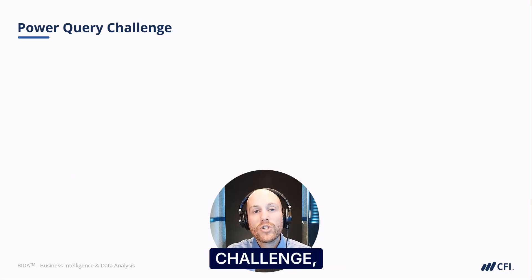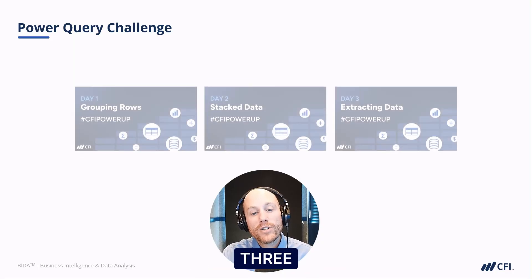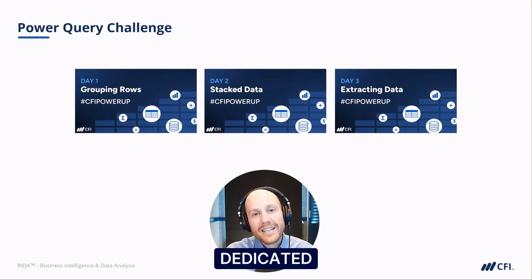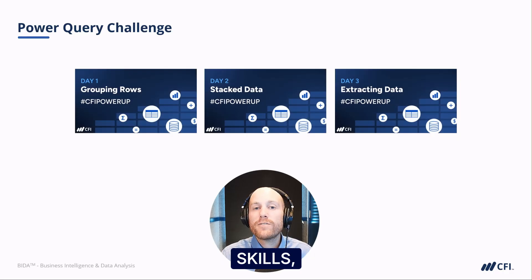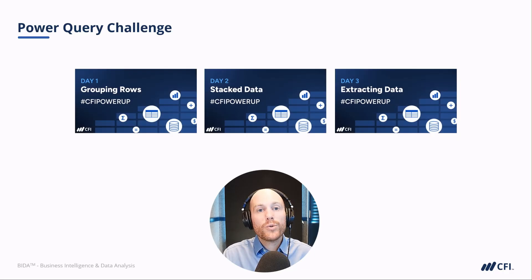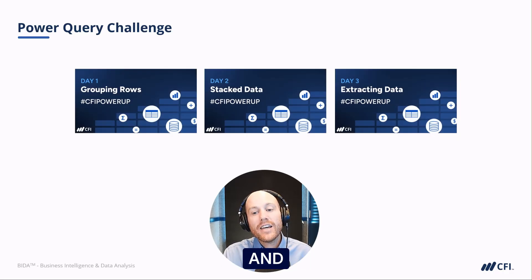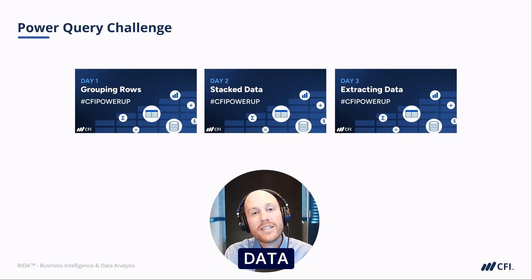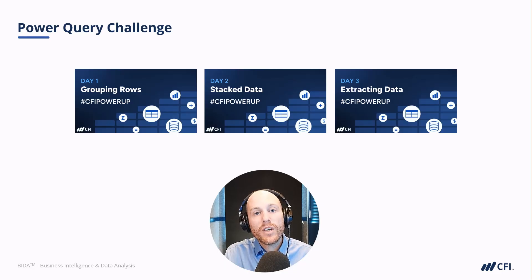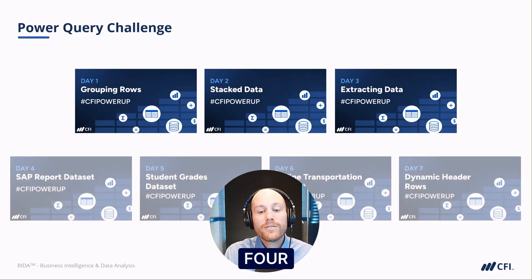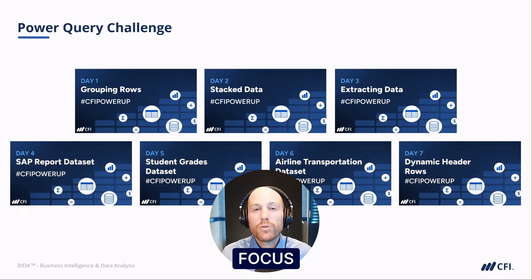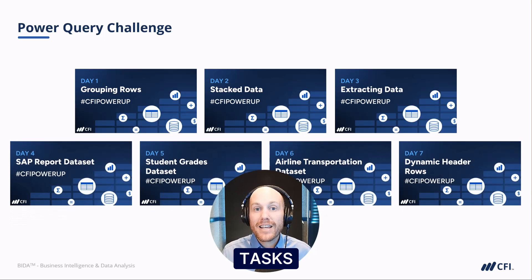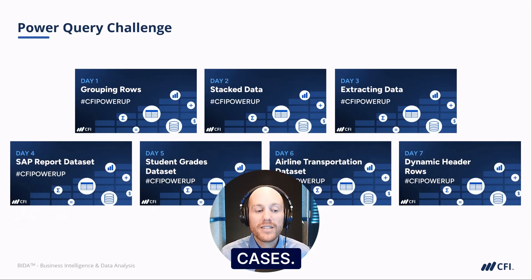Throughout this challenge, the first three parts are going to be dedicated to specific skills: grouping rows, dealing with stacked data, and then extracting data from certain columns.